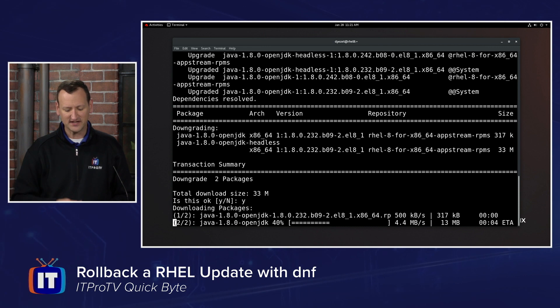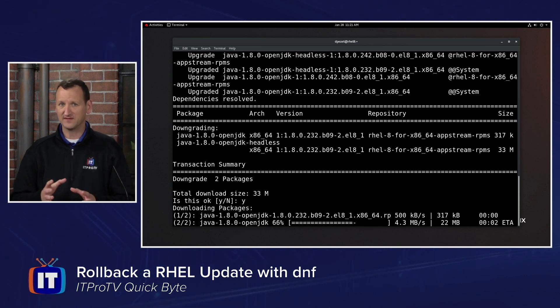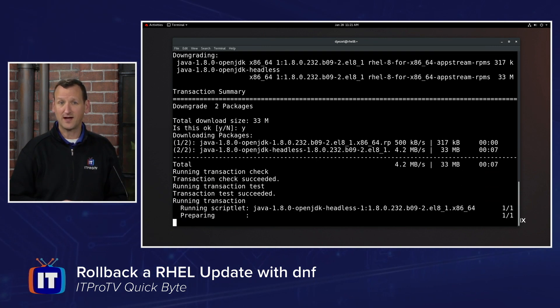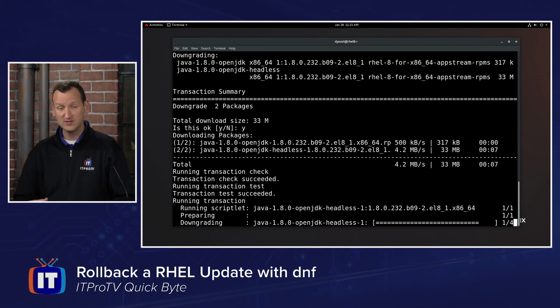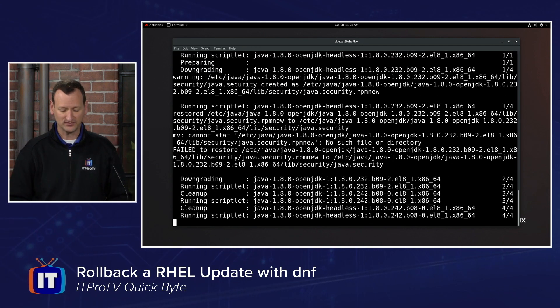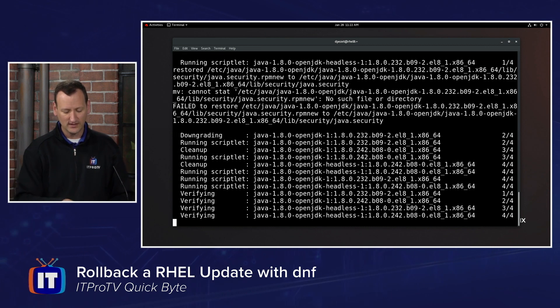When it's done, I'll get a summary showing that I've rolled back that update. Hopefully that resolves my problem. From there, I can go and identify the bug or issue, fix that, and apply the update properly down the road.